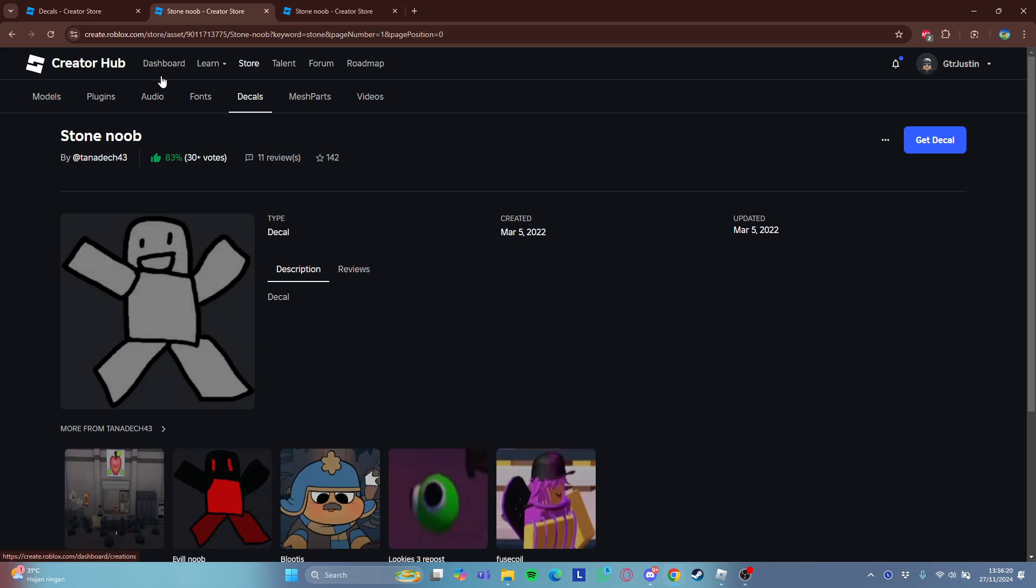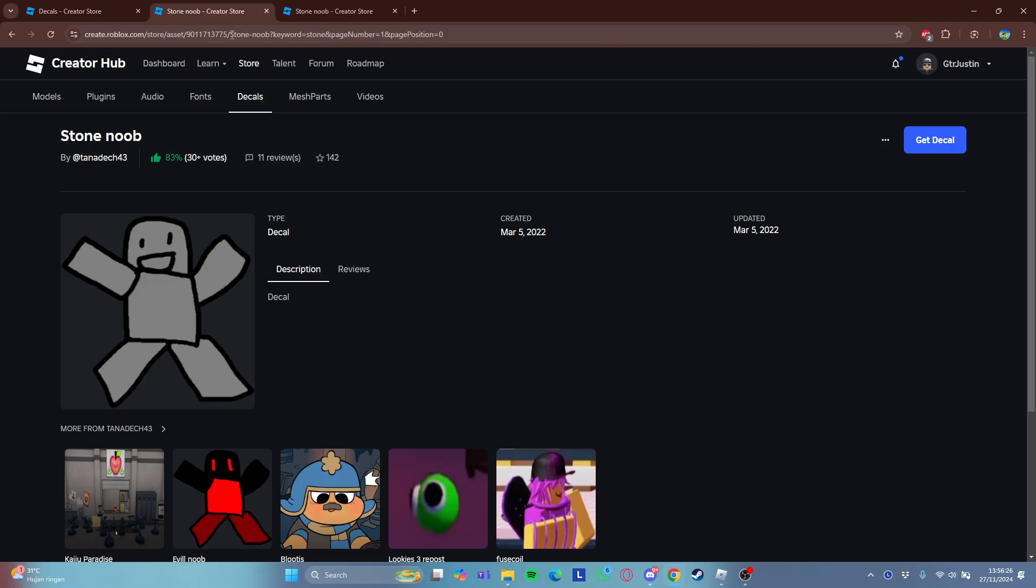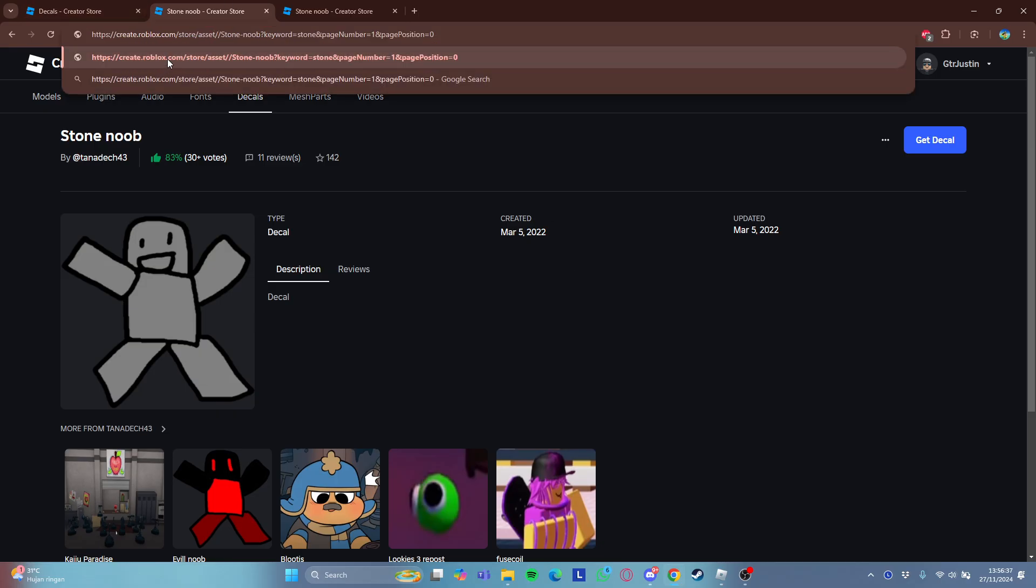And after here, on the search bar, there's create.roblox.com and here's the code. You need to copy this code. Copy that, or just cut the code.